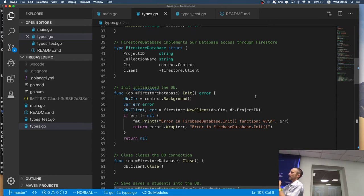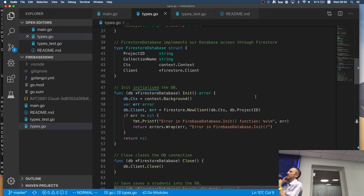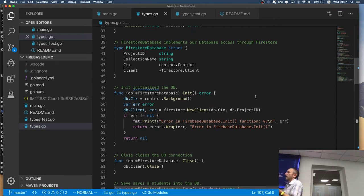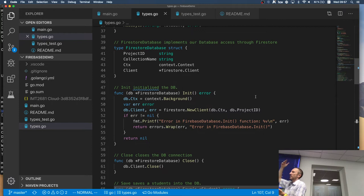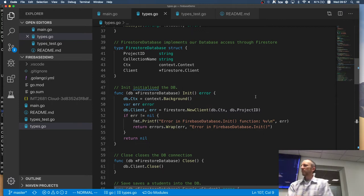So the second option is, you escalate the error, right? So you say, okay, I have an error here. I don't know what whoever is calling me is doing. So I pass the error up the chain, right? That's what we're doing here. We're saying, if there is an error, we're passing the error up the chain, right?